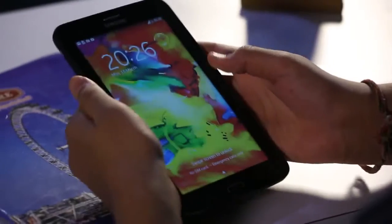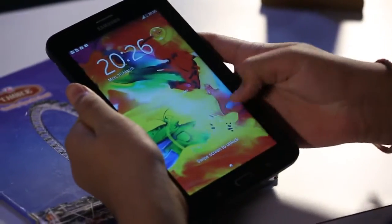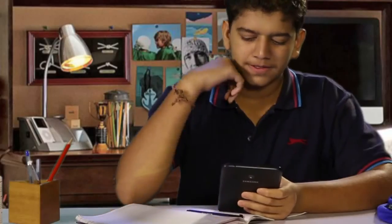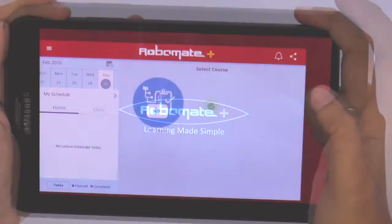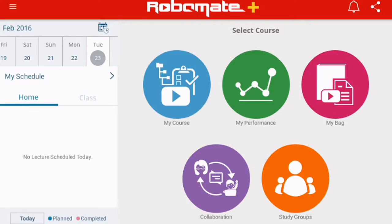After reaching home, I switched on my tablet and explored it. On the home screen, I could see the menu.